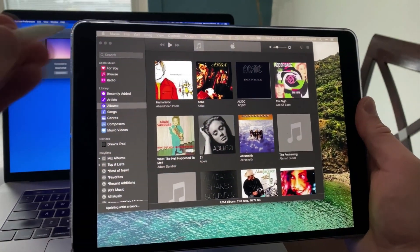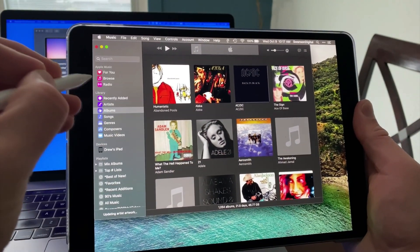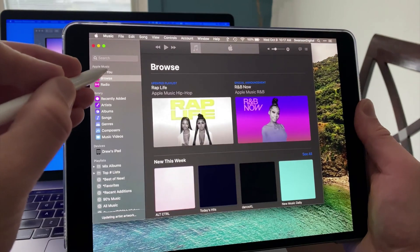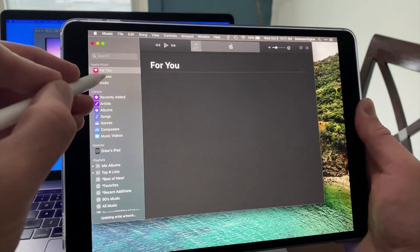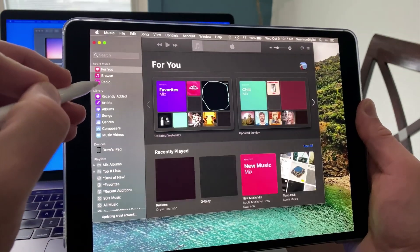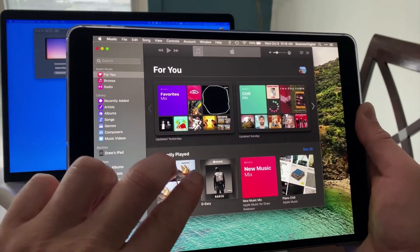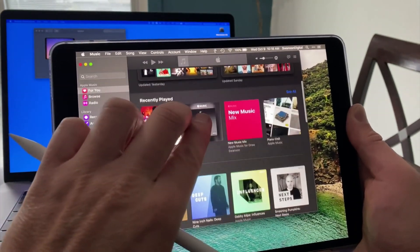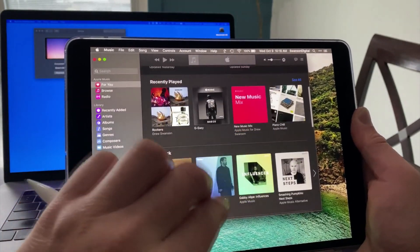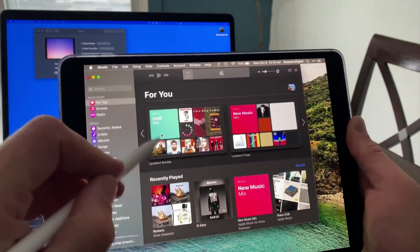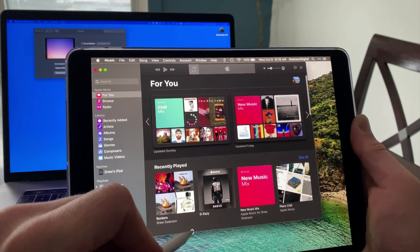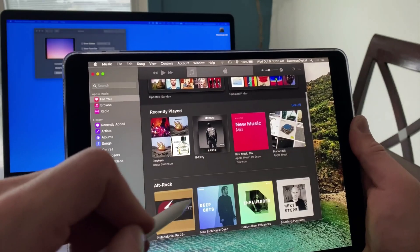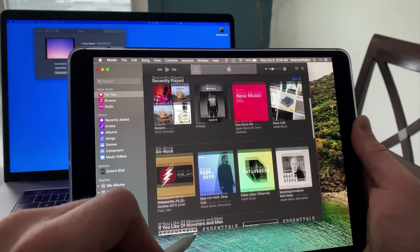So here I'm holding the iPad and using the Apple Pencil to navigate in the Music app. One thing that we can use touch input for in Sidecar is scrolling, so I can swipe two fingers to scroll here. To scroll using the Apple Pencil, I need to slide it down to the bottom edge of the window to scroll down, and to the top edge to scroll up.